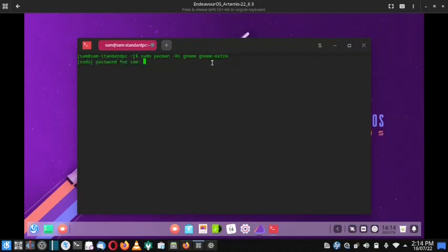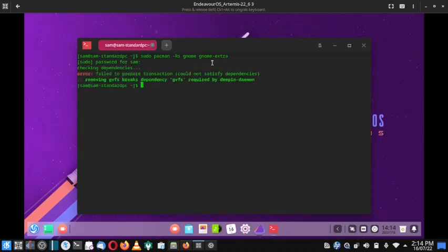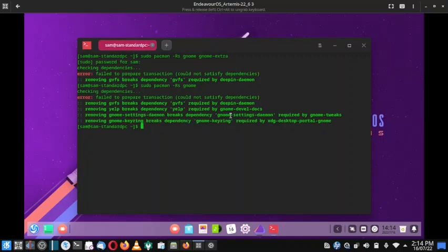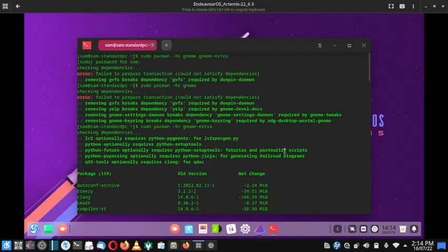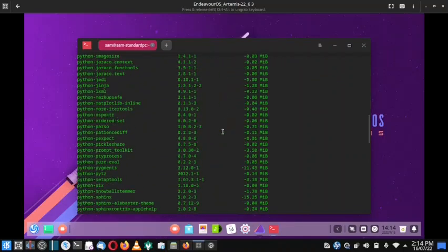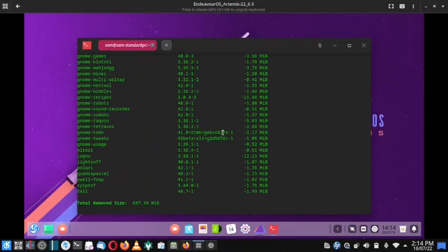Press enter, give your password, and let it calculate. Let's first try to uninstall gnome only — but gnome is not uninstalling. Let's try to uninstall gnome-extras first. It seems gnome-extras can be uninstalled first. There is another method: we will install a new desktop — KDE — and then attempt to uninstall the others.